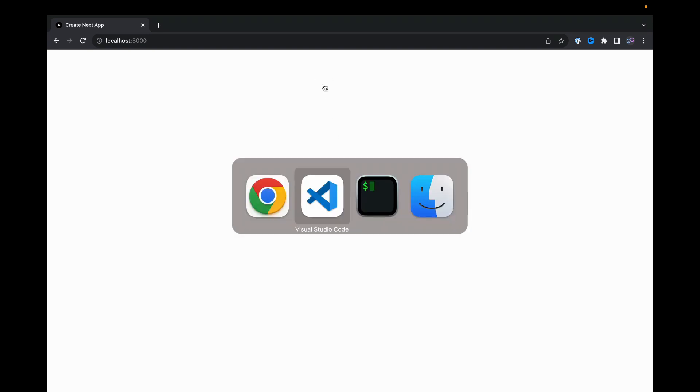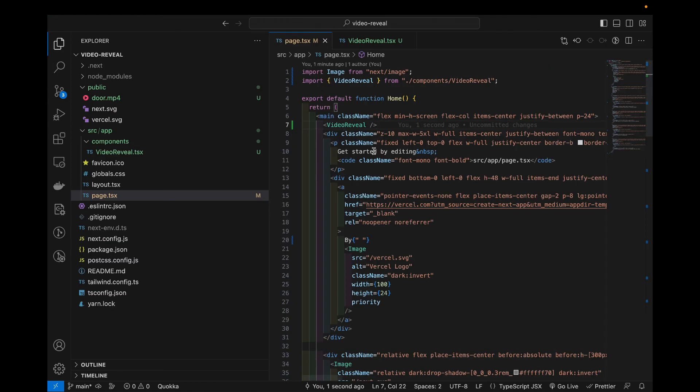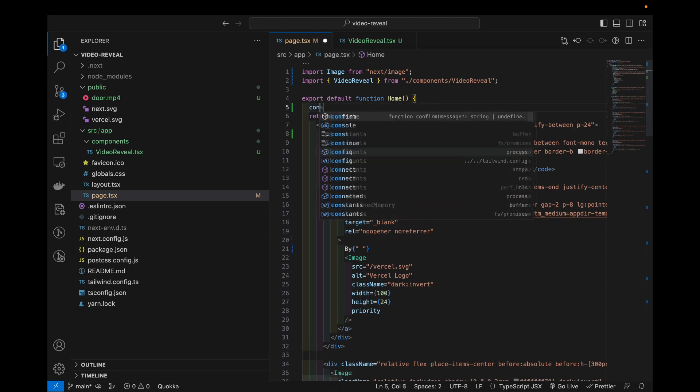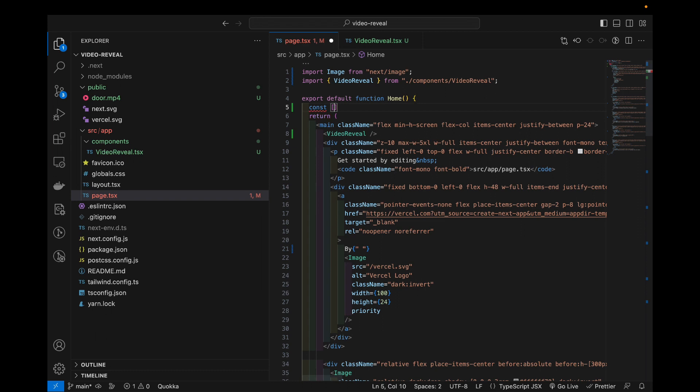So now we will add some interactivity. First I will add the flag in here to check if the video is playing and once the video is done playing I want to unmount my component. So is video playing.